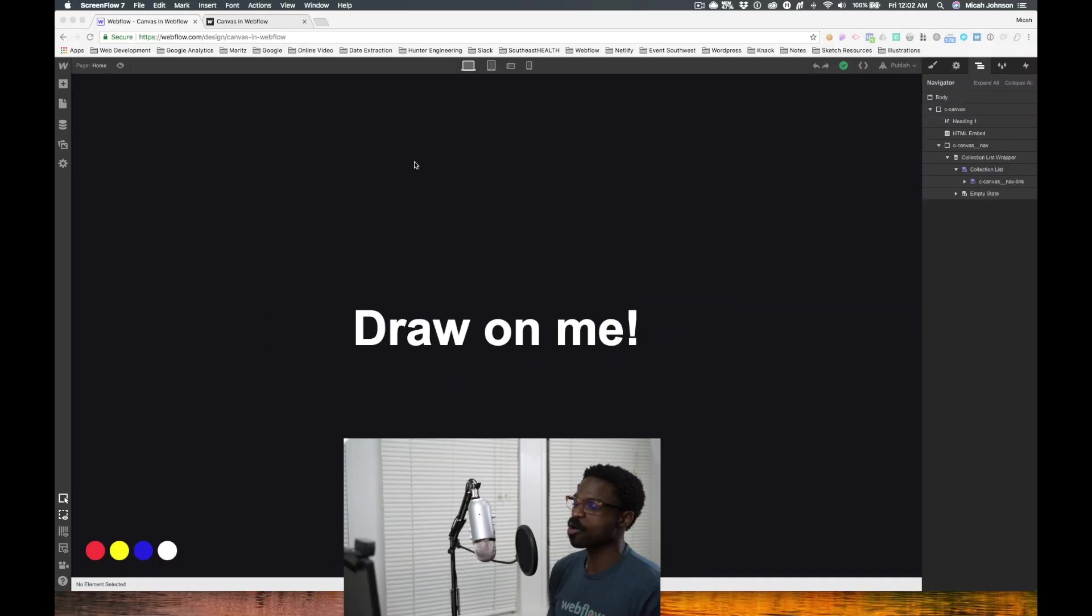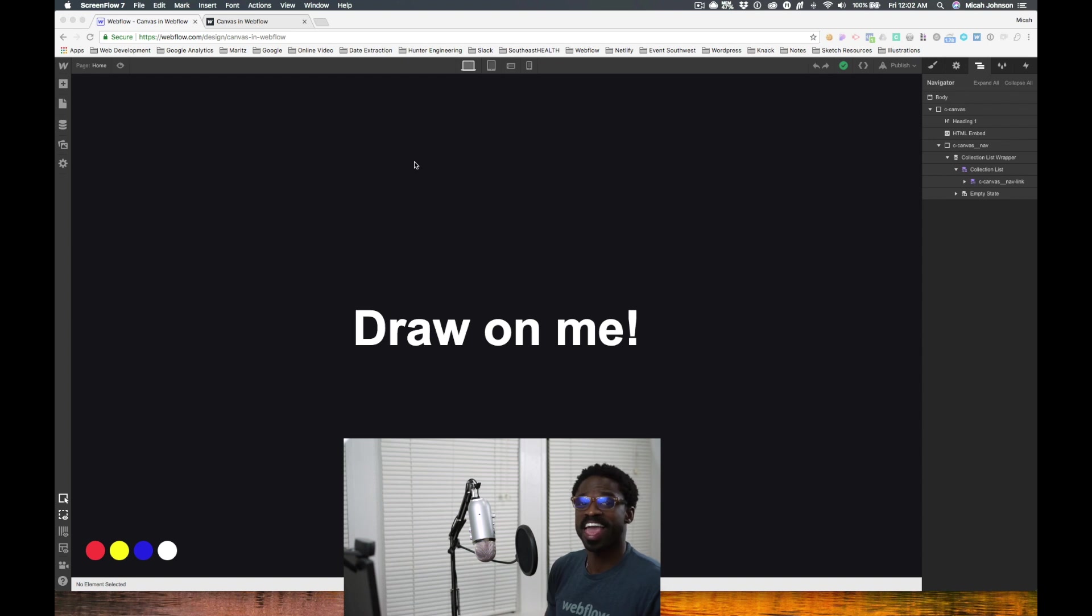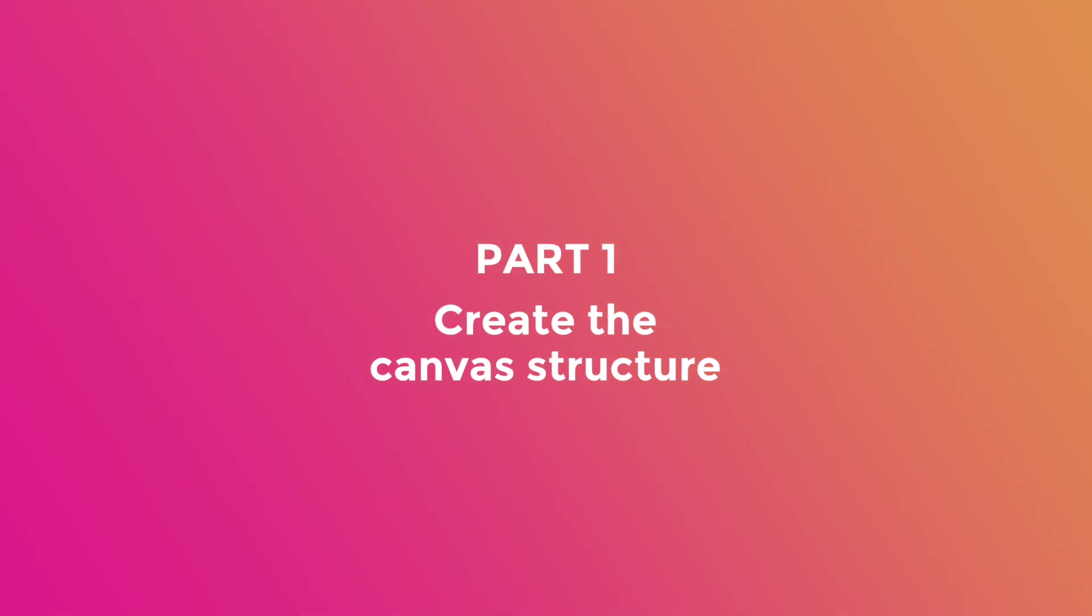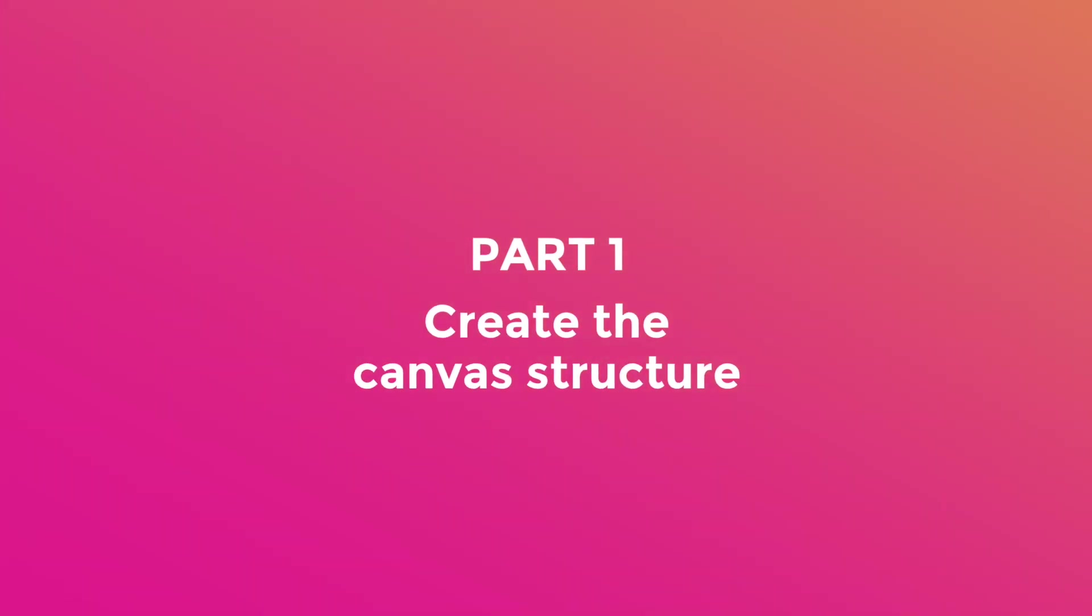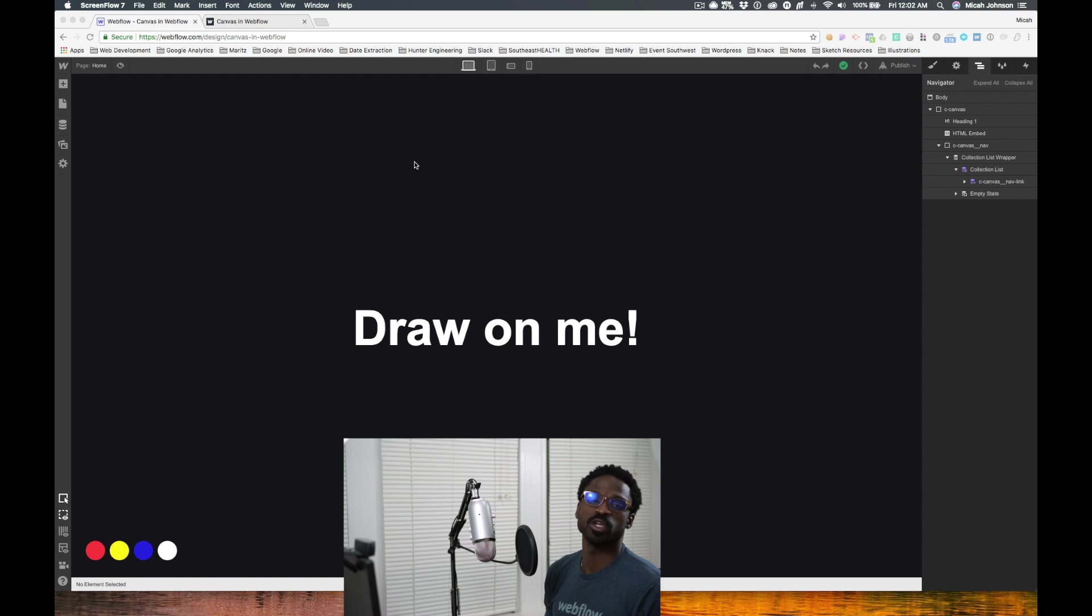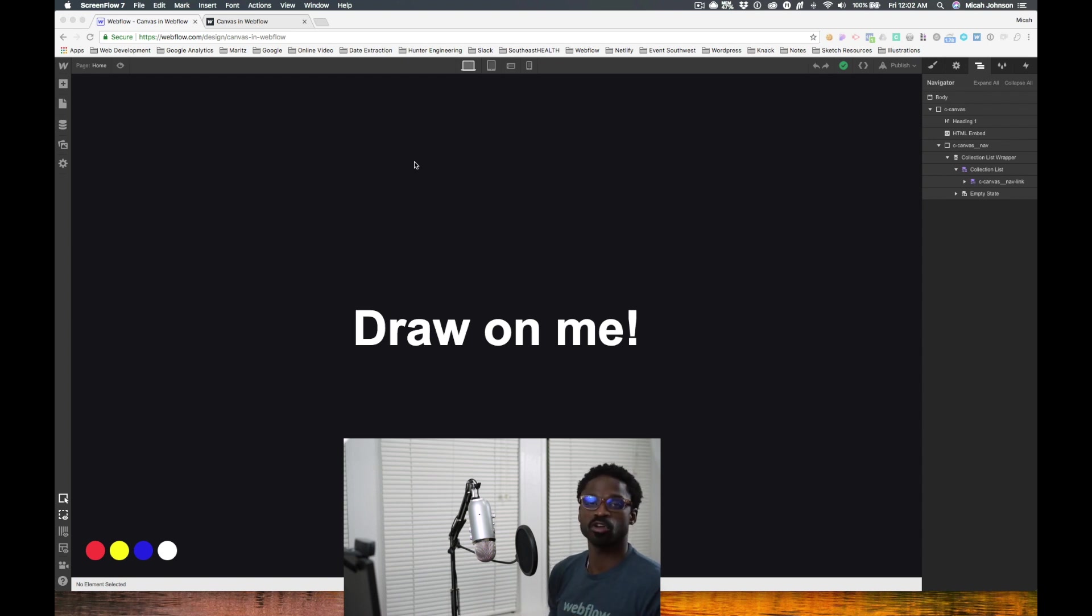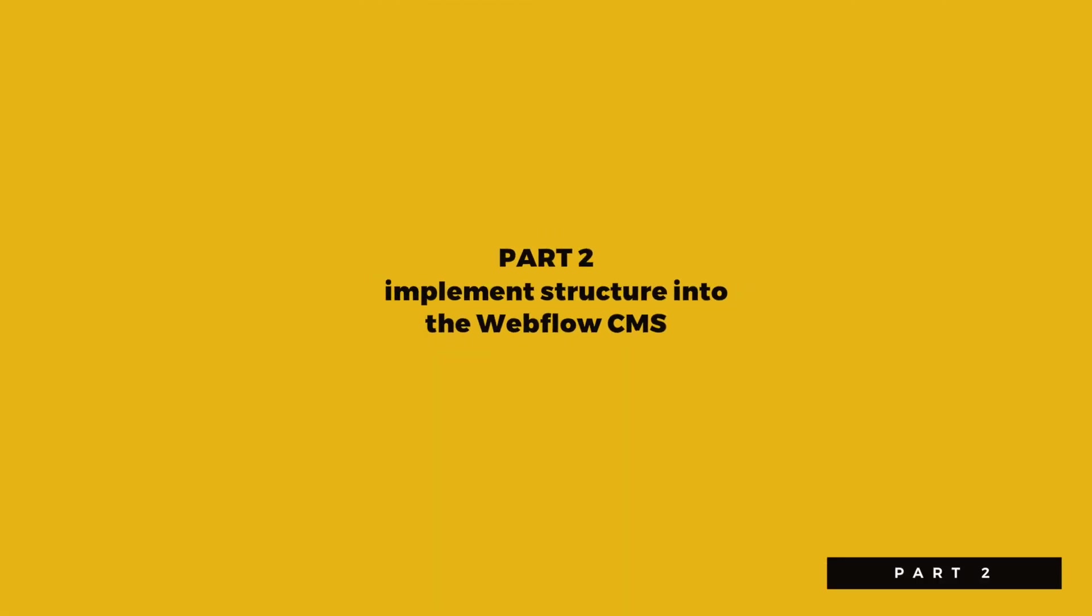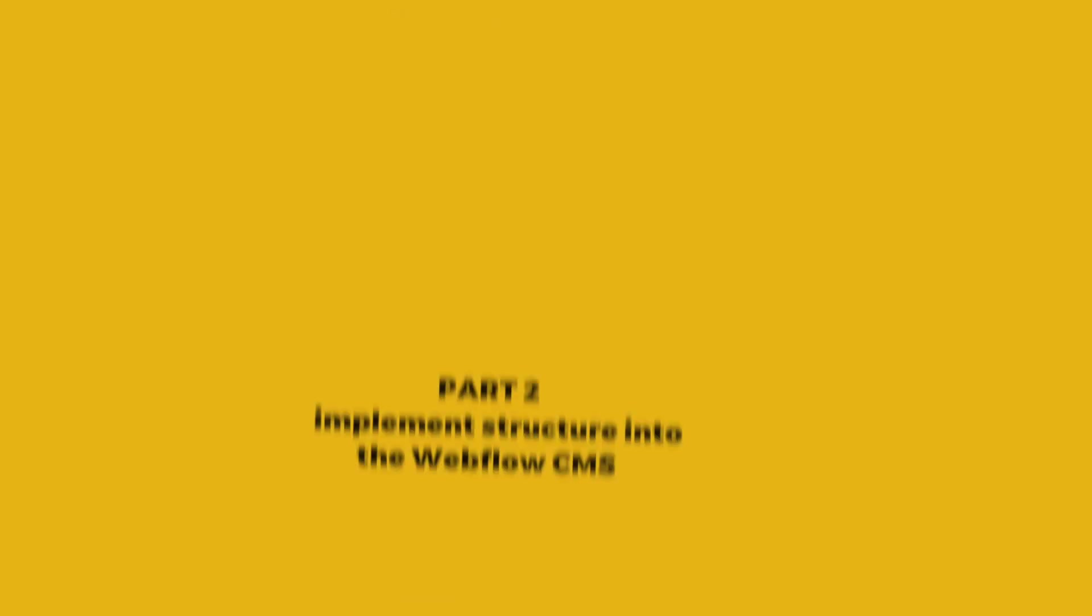Now we're in our project and there are three parts to bringing this canvas to life. The first part is actually creating the structure of the canvas, being the canvas itself as well as the nav or the color pickers in the bottom left. After we create the structure, it is then implementing that structure in a collection utilizing the CMS. And then after that, it is the implementation of the custom code for the full site.